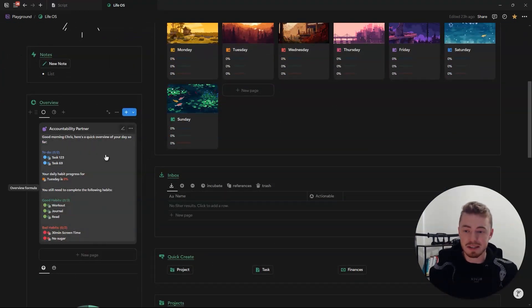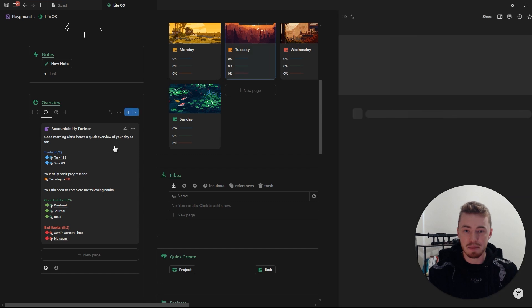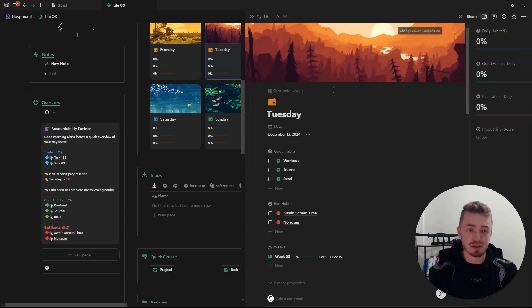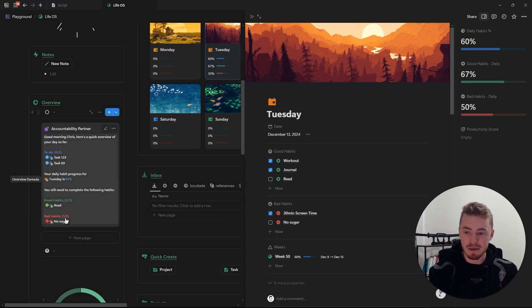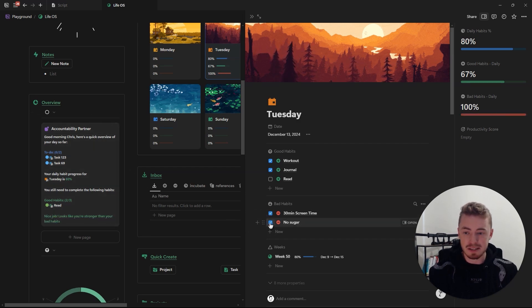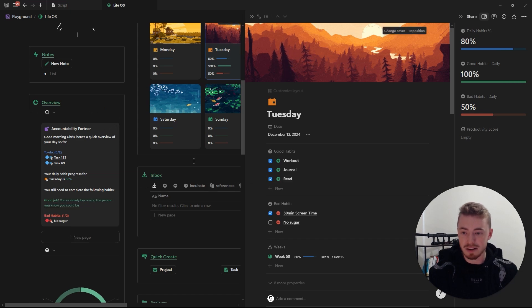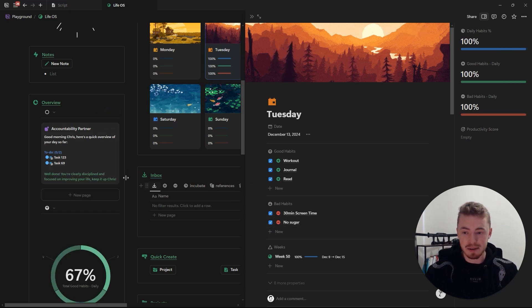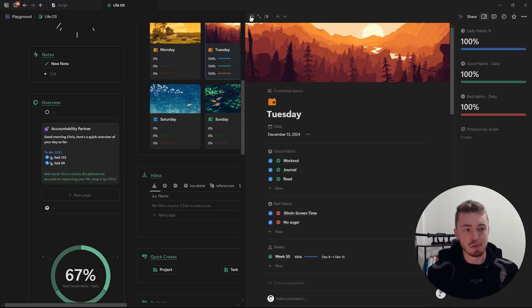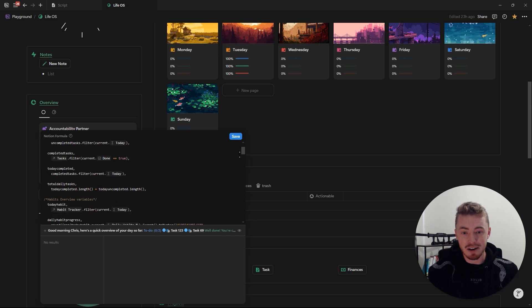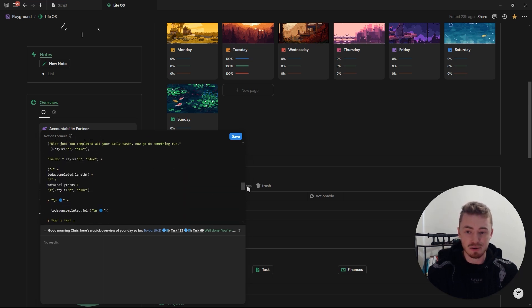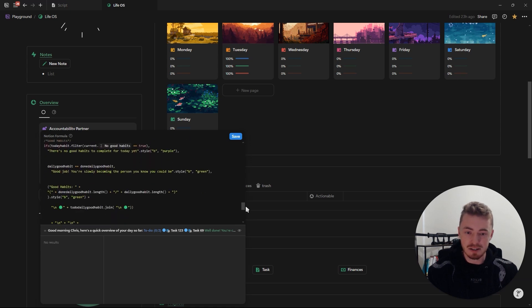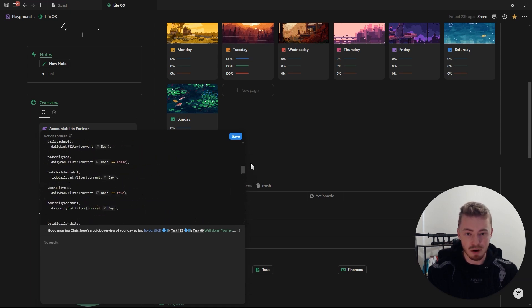To show you what Notion formulas can do: here we have an accountability partner that shows your daily habit progress and what habits and tasks you still need to complete for the day. If I mark habits as complete, it updates here. Mark all of them complete and you get a nice message — all progress updates automatically. If I complete all habits everything disappears, and the same goes for tasks. I have a full tutorial on YouTube showing how to build this formula and a Formulas 2.0 playlist on my channel.